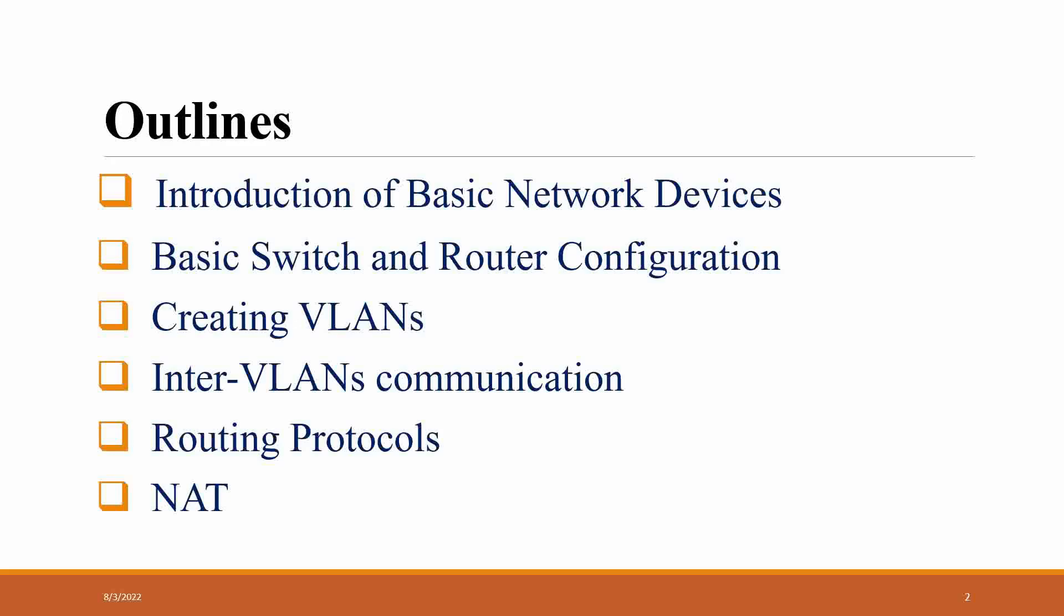Next is routing protocols. For inter-routing communication, there are different types of routing protocols like OSPF, EIGRP, RIP and others.